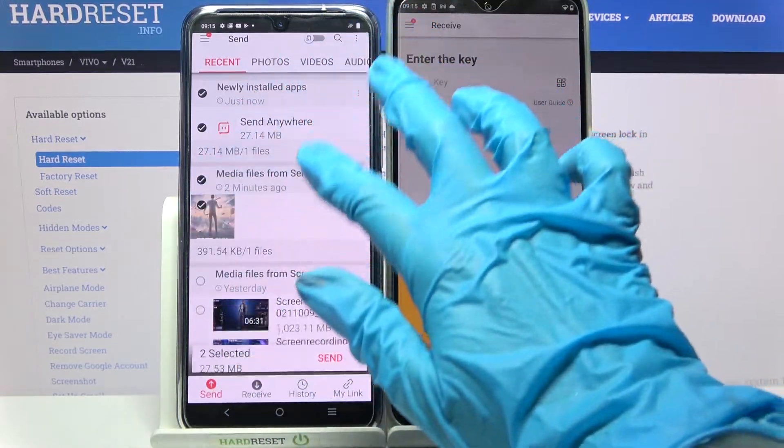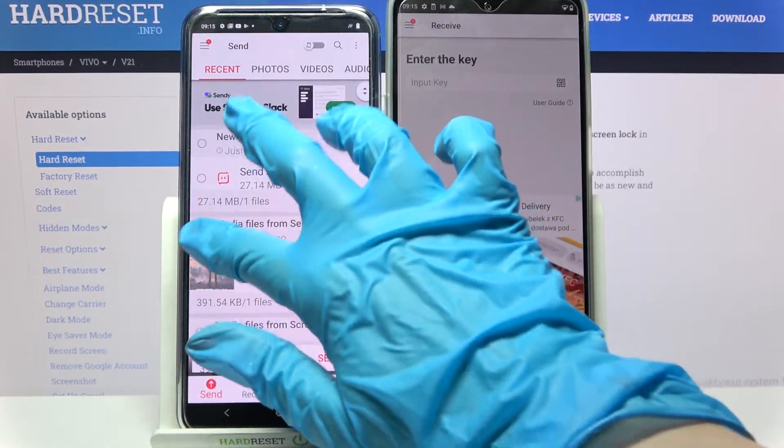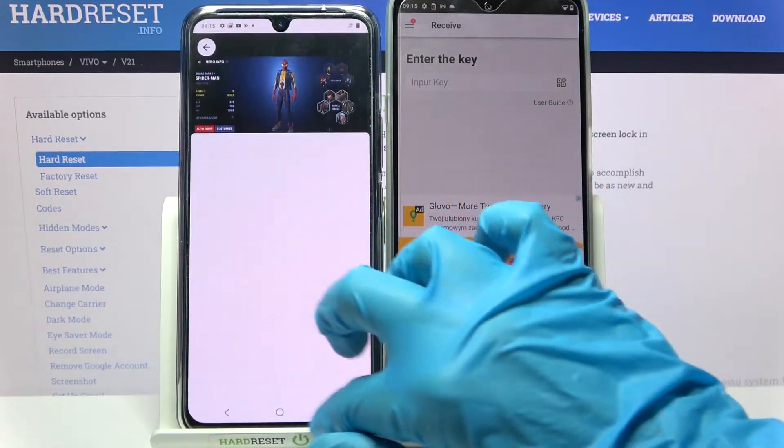It will take a long time though, so I will go with just this one photo. Choose Send and tap Got It.